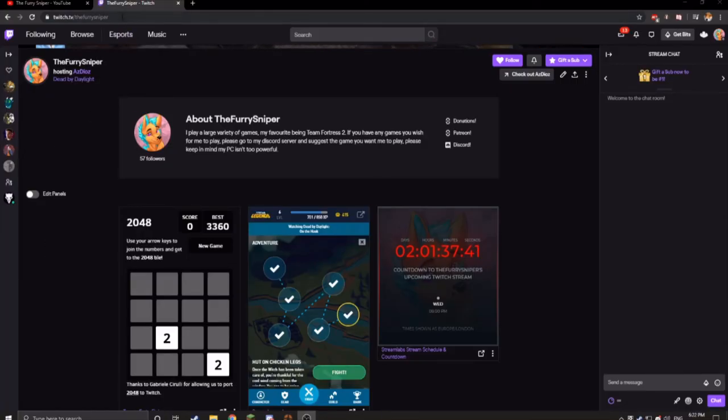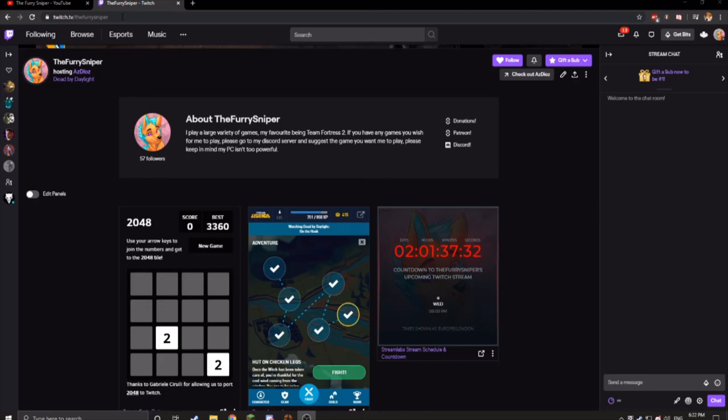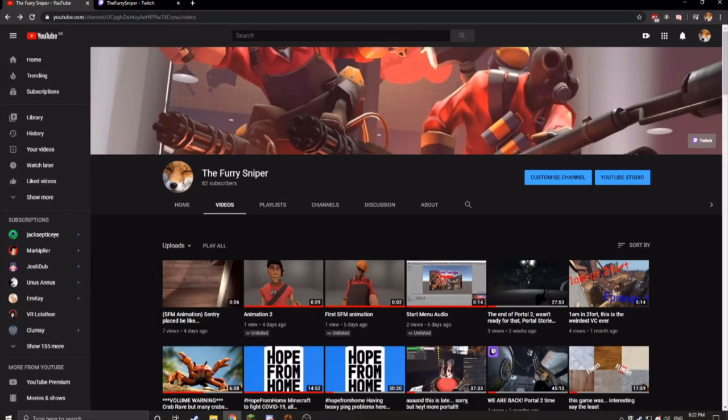If you want to go give me a follow on Twitch, I am the furry sniper over there. You can find my link in the description below as well. But this for YouTube is the furry sniper. The furry sniper over there, you can find my link in the description below as well. And thank you for signing out. Goodbye.